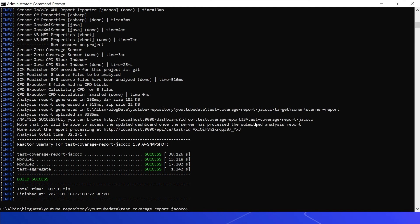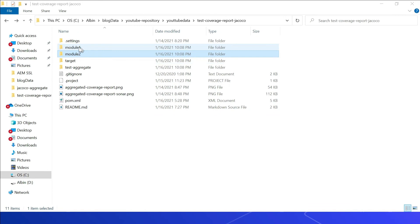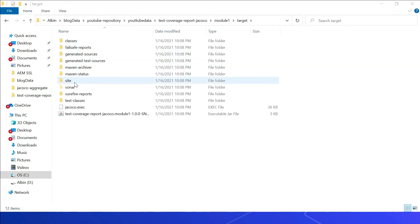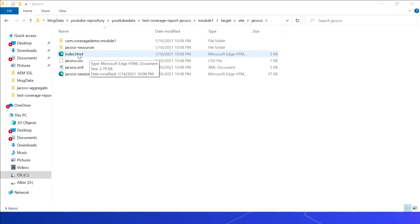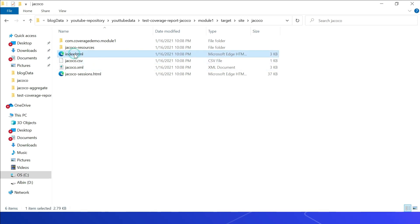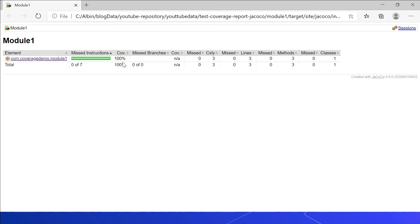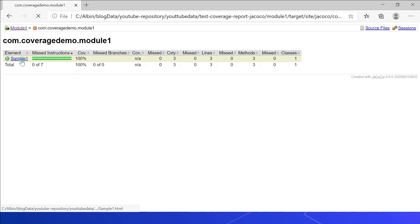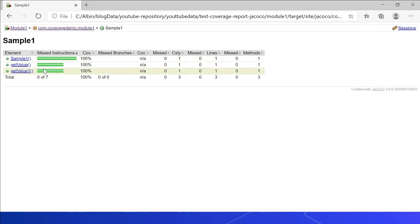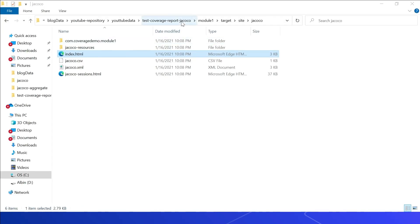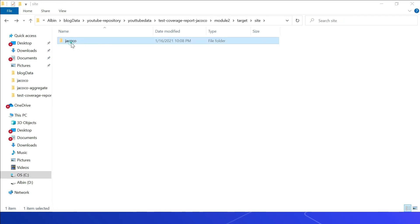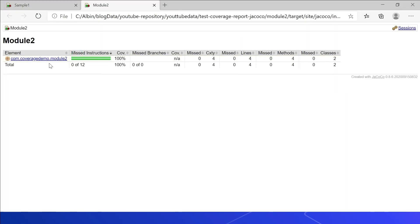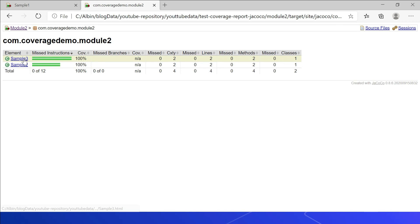Before going into SonarQube, let us look at the local report. In Module 1, navigate to target/site/jacoco/index.html. Opening it shows Module 1 has 100% coverage. Clicking into Module 1 shows Sample1 is fully covered, with both getValue and getValueOne covered. Similarly, in Module 2 at target/site/jacoco/index.html, Module 2 shows 100% coverage — Sample3 and Sample2 are both at 100%, with getValue and the constructor covered.